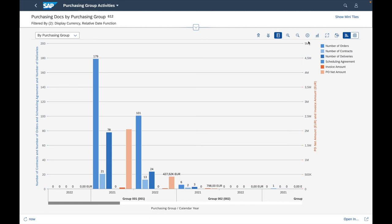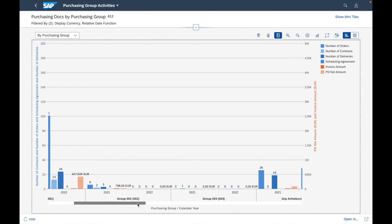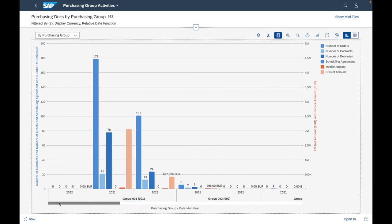In this analytic app, you have information about the number of contracts and number of orders by purchasing group — purchasing group 001, 002, 003, and so on. This type of application gives you reporting tools, analytics graphs, and statistics regarding a specific business process. It is really different from transactional apps, on which you can execute a particular business process.